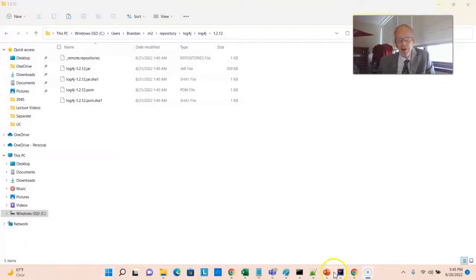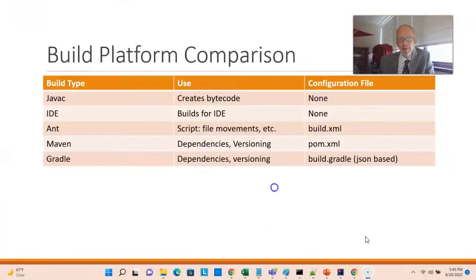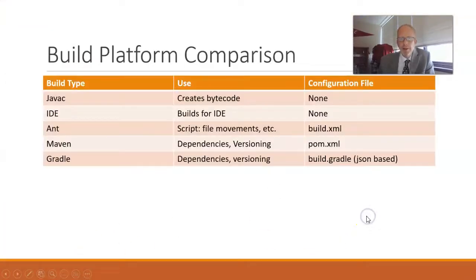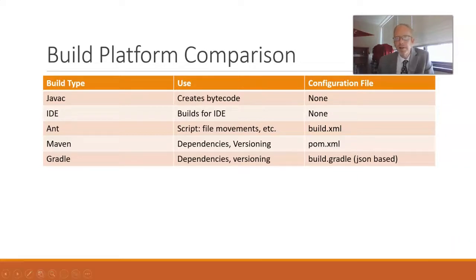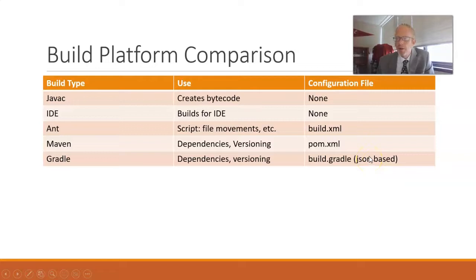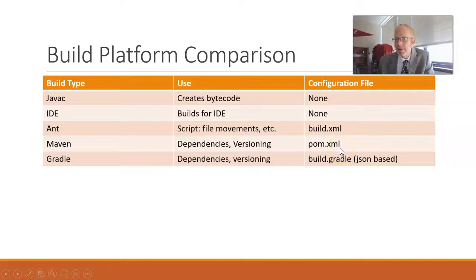There's one other option that we see a lot now as well, and that's Gradle. Gradle offers a lot of similar features as Maven, the dependency management, also packaging your application and versioning your application. A big difference is it's more JSON-based, where Maven is more XML-based.